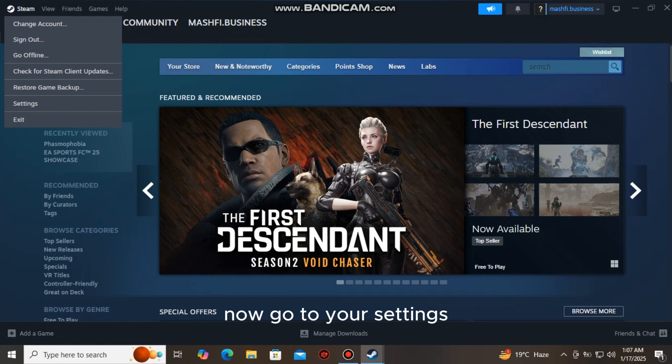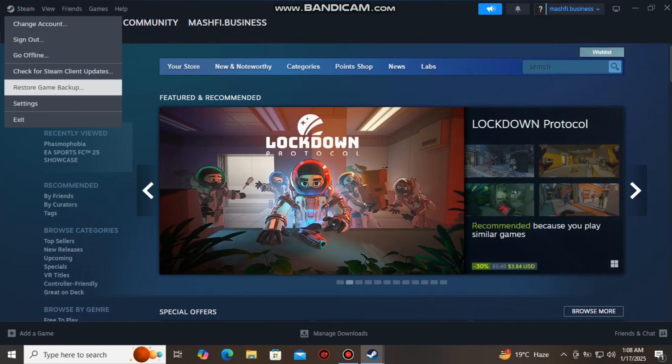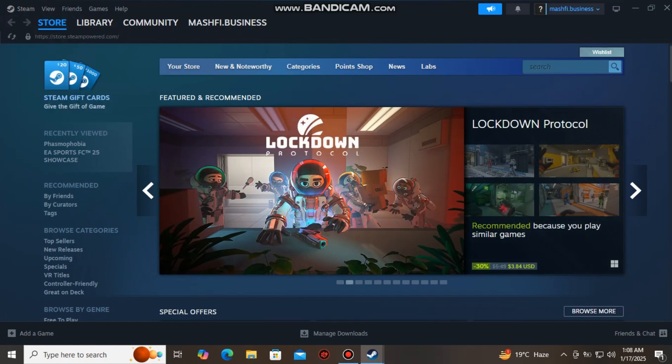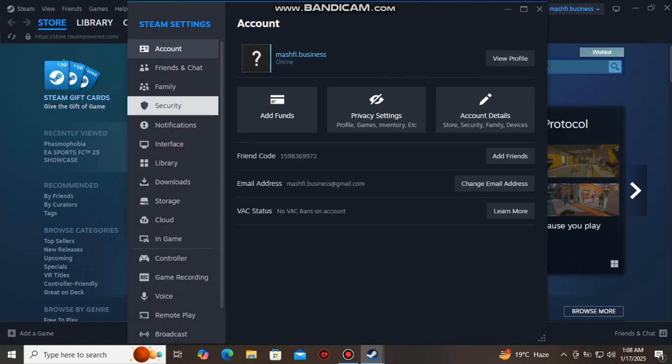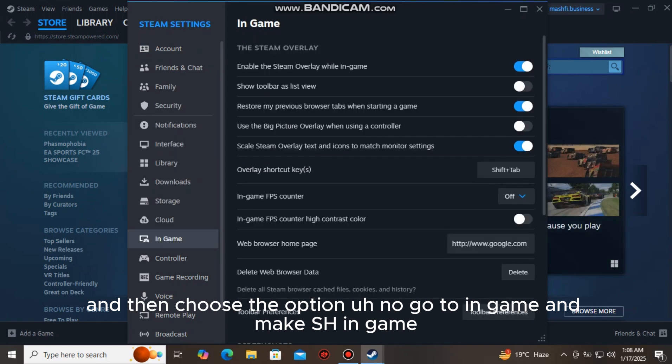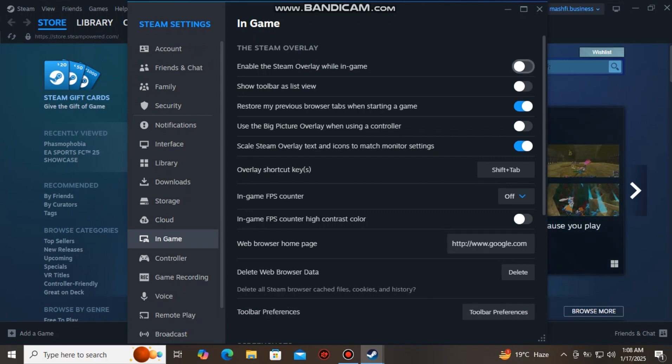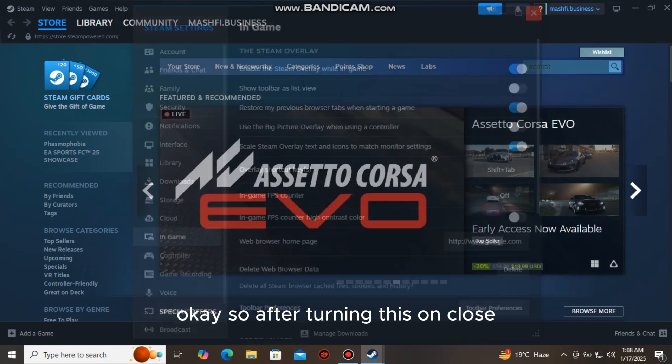Now go to your settings. And then choose the option—oh no, go to in-game and make sure 'enable Steam overlay while in-game' is turned on. Okay, so after turning this on, close.